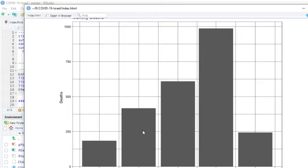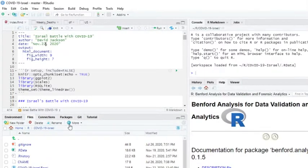If you know someone in Israel, share the report with them so they can get the straight numbers without all the political and news hype on it. Because Israel has done very well and we have to make sure that the people in Israel actually know this. That takes care of Israel for today.